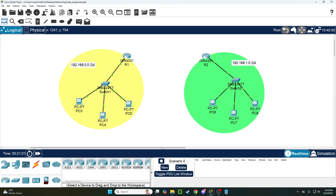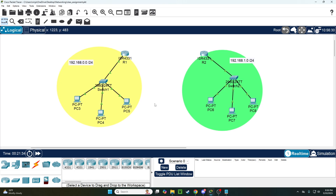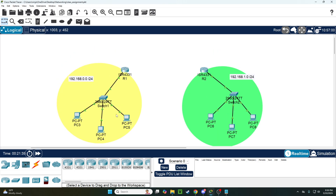Welcome back to another video on Cisco Packet Tracer. In this video I'm going to be quickly going over how to set up OSPF, or Open Shortest Path First Routing Protocol. You'll see here it's actually quite easy to set up — there's very few commands required. First things first,